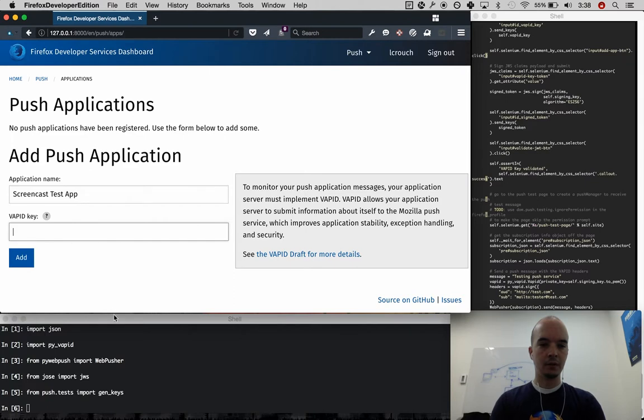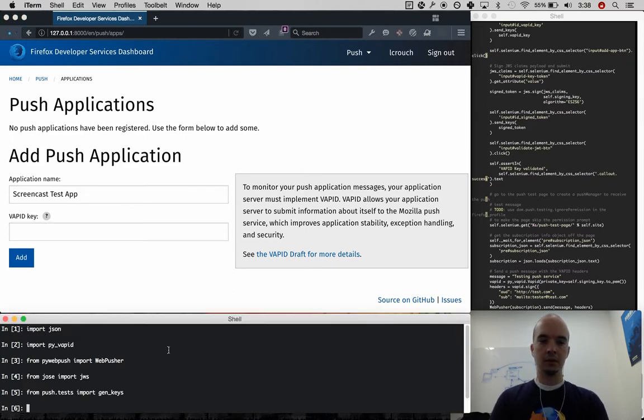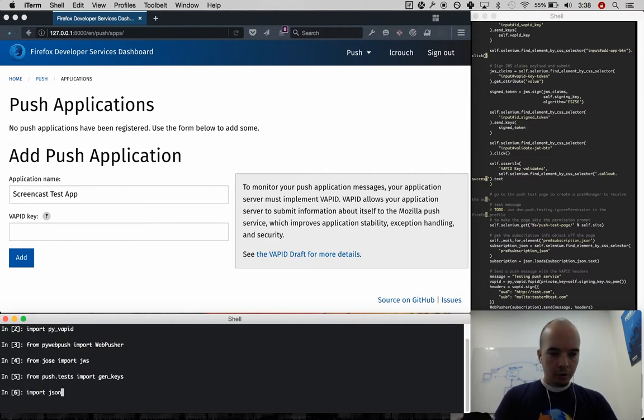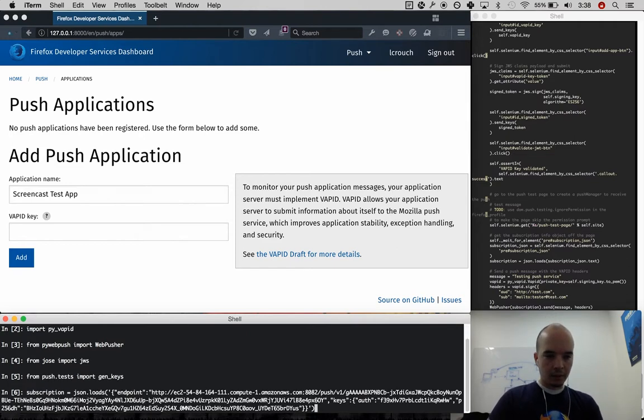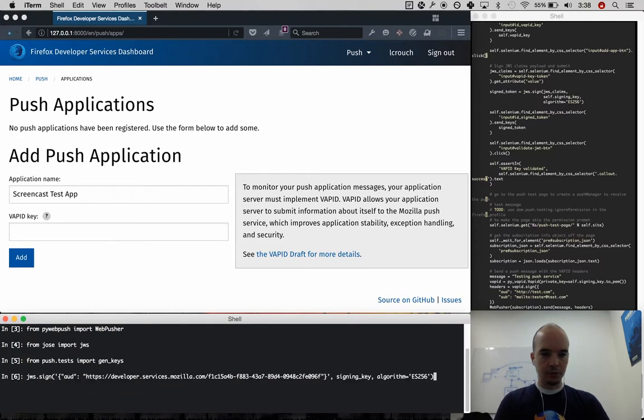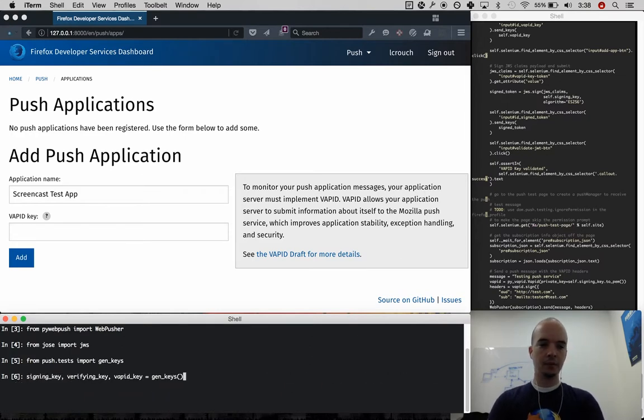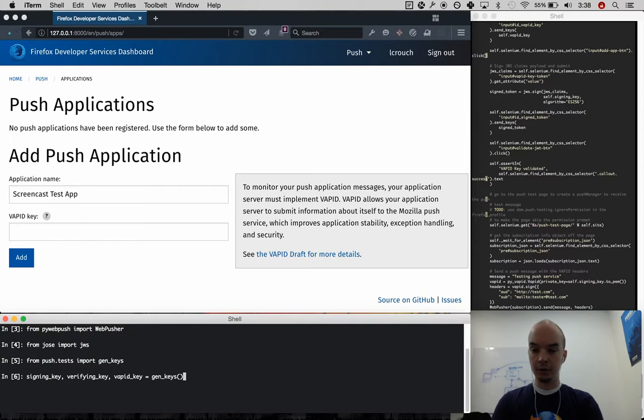So down here, I have a terminal that is playing the part of a push application. I'm going to use one of these helpers to generate all of the keys that I will need in order to send VAPID push messages to the server.